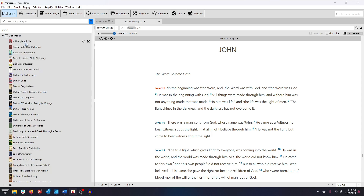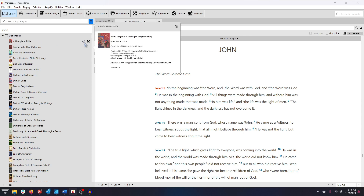If you hover your cursor over any of the resources in your library, you'll see two buttons appear. You can click the Info button for more information about the resource, including its full title, copyright, publisher information, and more.